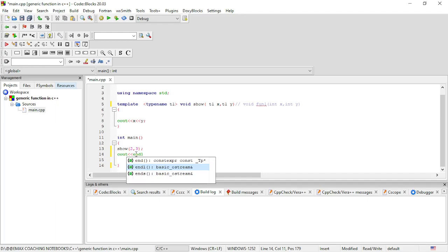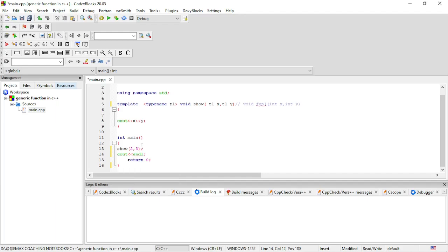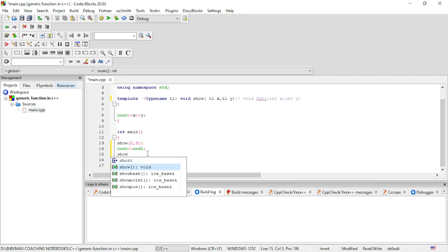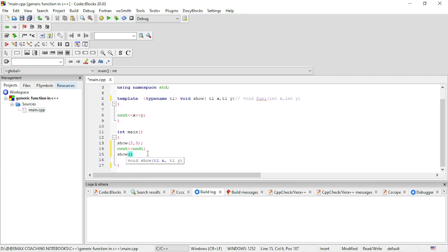After that, we pass another set of values — this time strings. For example, passing 'hi' and 'I am Ritesh'. At that point, the function will print 'hi' and 'I am Ritesh', demonstrating that the generic function can handle string type data as well.